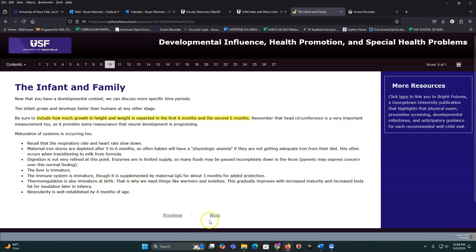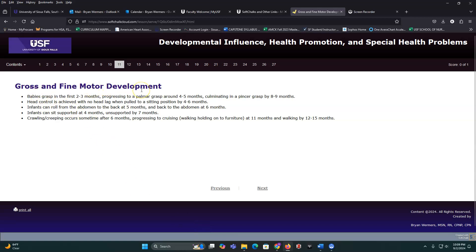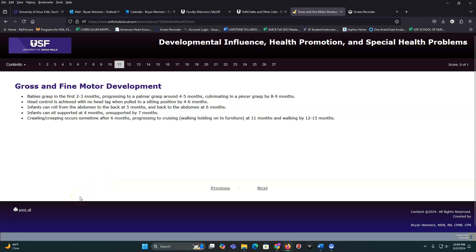There's a lot of gross and fine motor growth and development at this stage. Babies start getting head control and can grasp. Know the cephalocaudal progression. Under the resources tab there's a handout for each age and stage to help you study for your test. Key milestones: roll from abdomen to back at five months, back to abdomen at six months. Sit with support at four months, unsupported by seven. Start crawling around six months, progress to walking holding furniture, then walking independently by about 12 to 15 months.